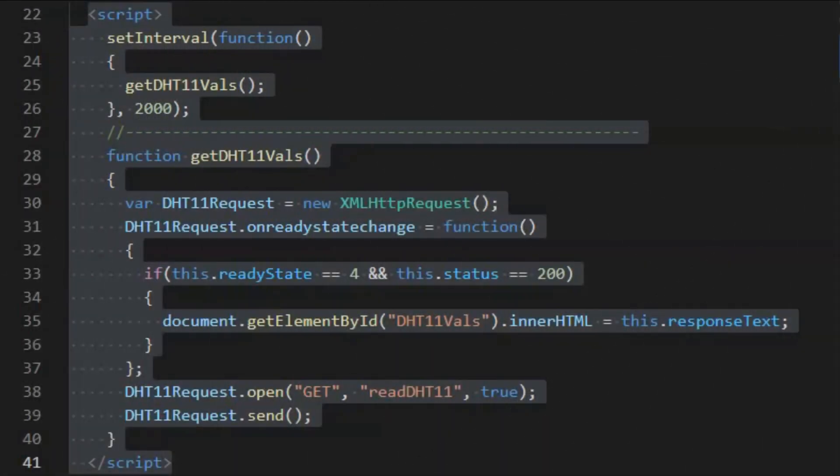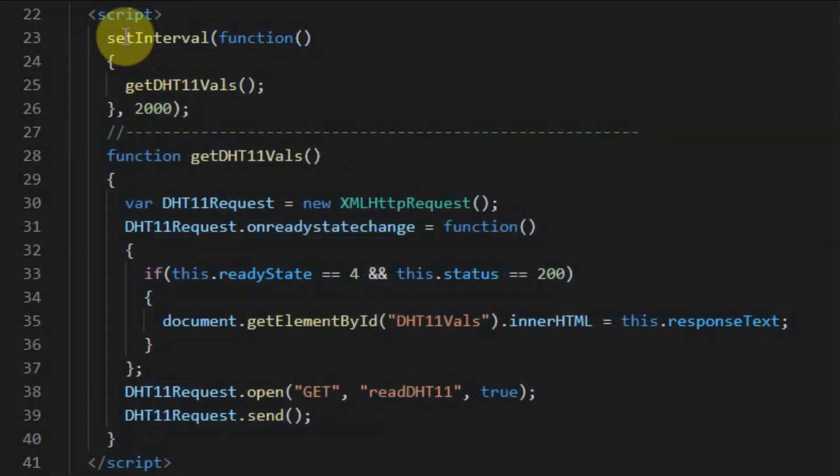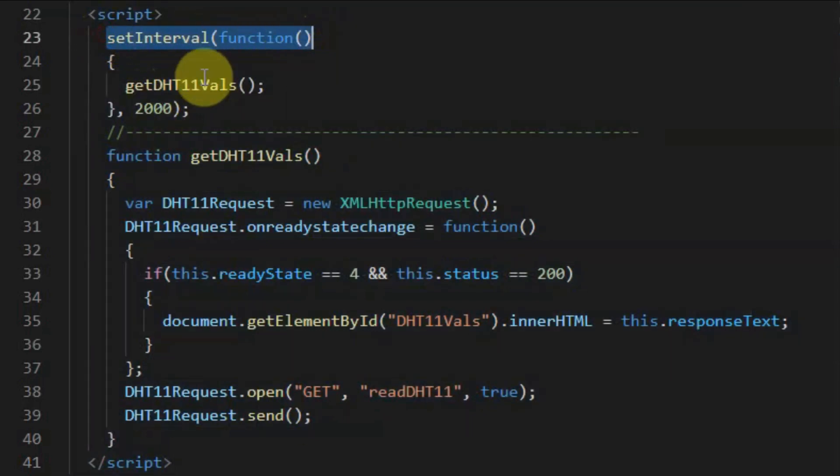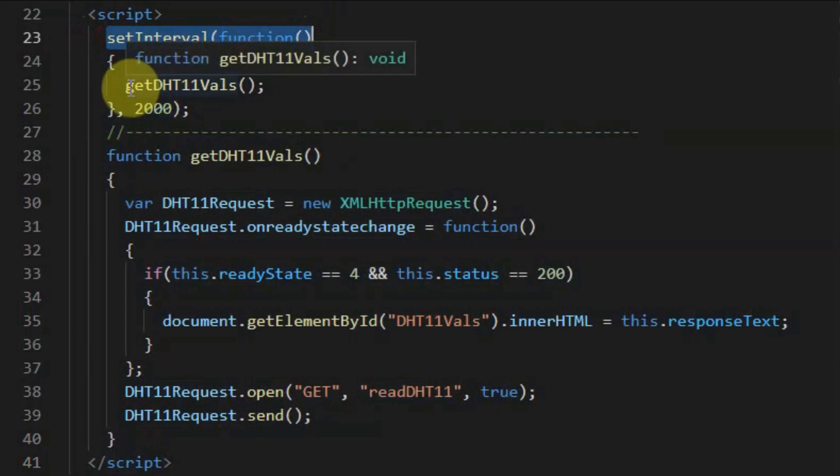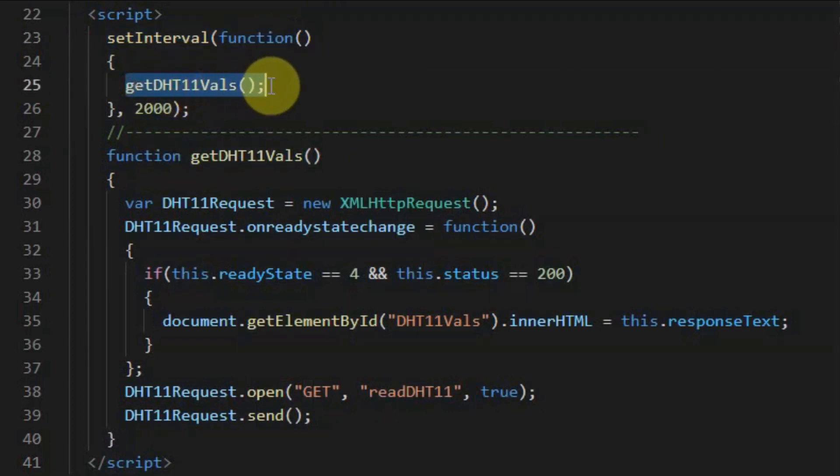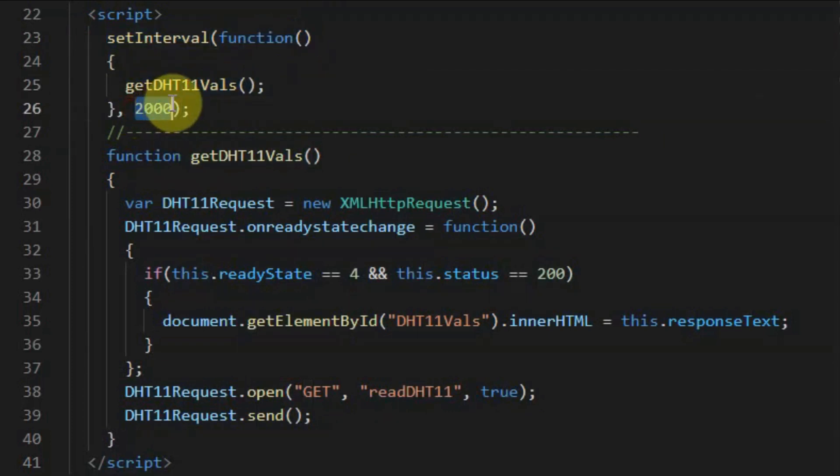This is the JavaScript part of the code. First, we have this function here, setInterval, which will call this function getDHT11Values every 2 seconds.